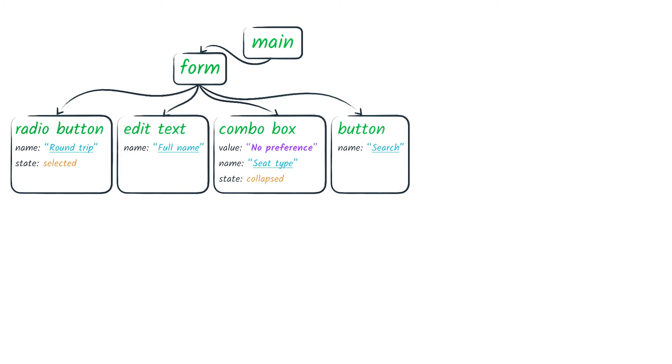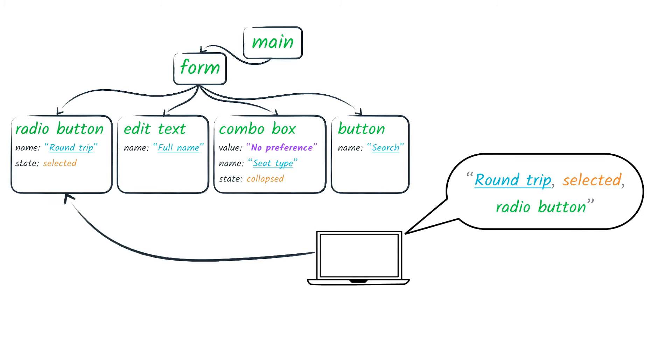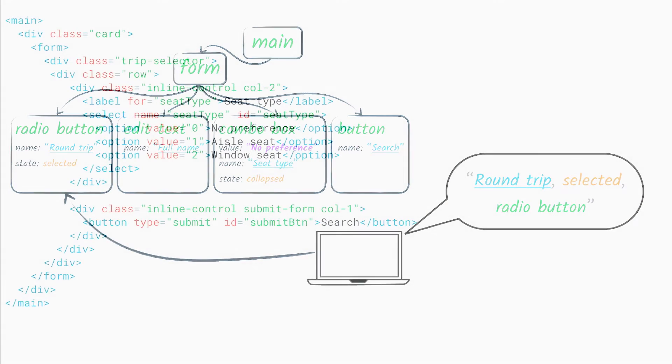Remember for a screen reader user, the screen reader provides the affordances based on the role alone without caring about the visual style.